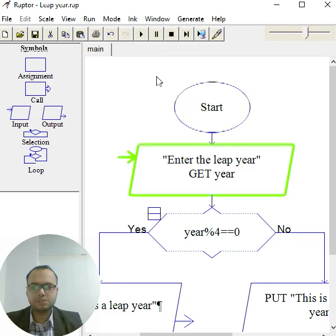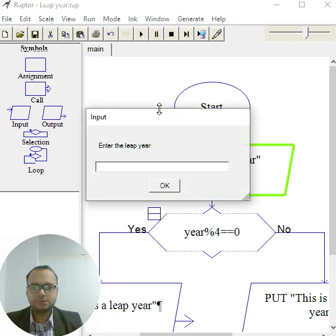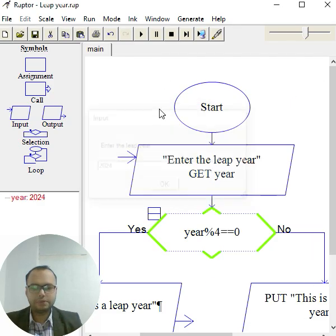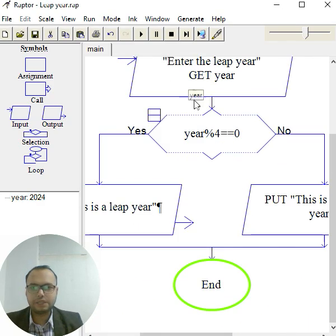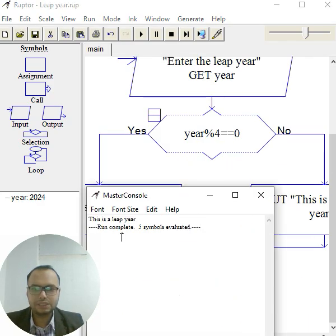Like 2024 was a leap year, so 2024 I gave it. So let's check back. So as you can see, this is a leap year.